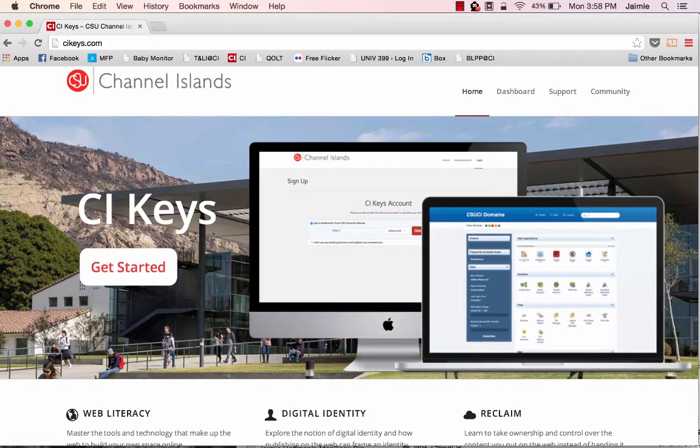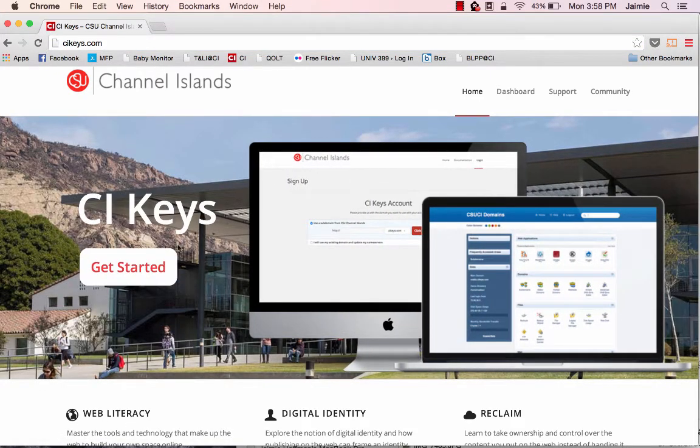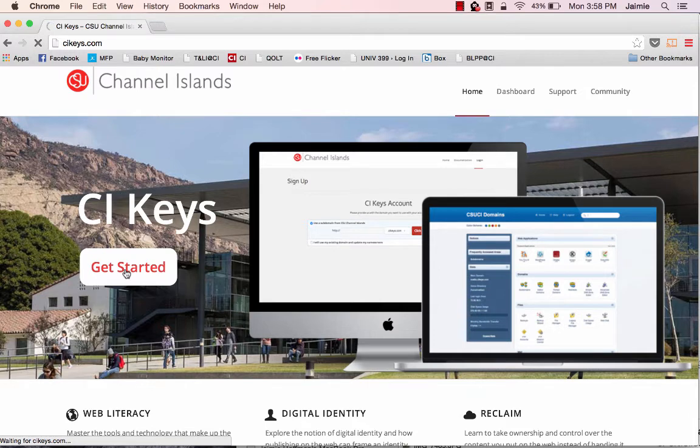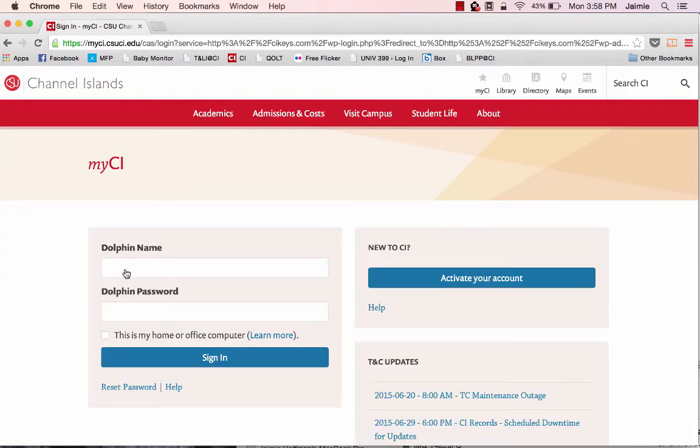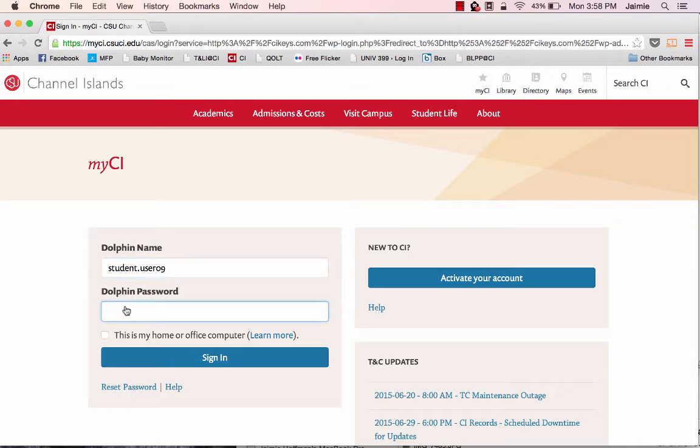Once you get to this page, you'll click on Get Started. Once you're there, you'll be prompted to enter your My CI credentials, so I'm going to enter a fake user for this demonstration.